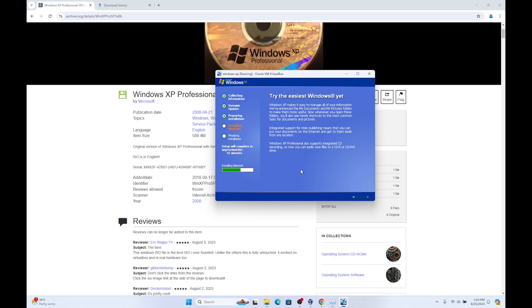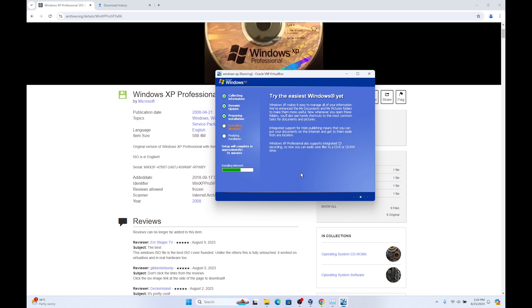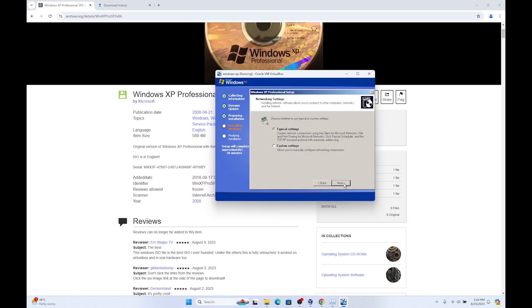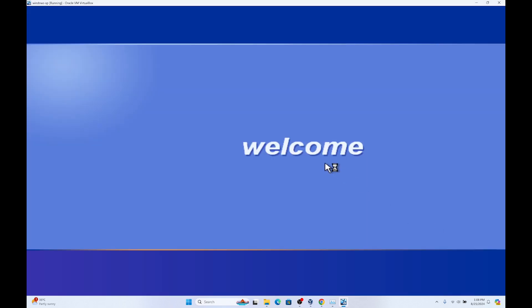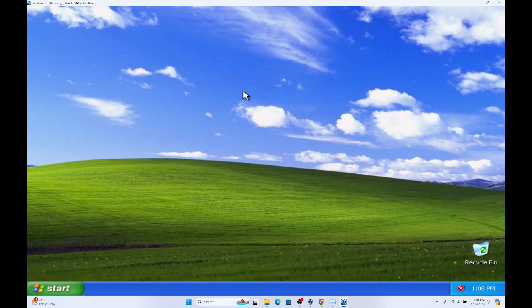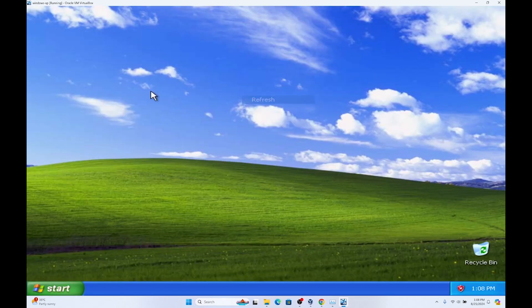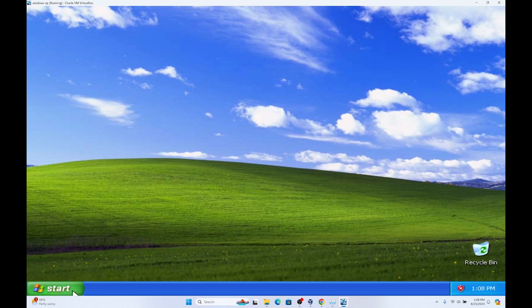It's installing network. Select typical settings and click on next. Make sure you select this and click on next. It's going to copy files from the previous machine. And there you have it.